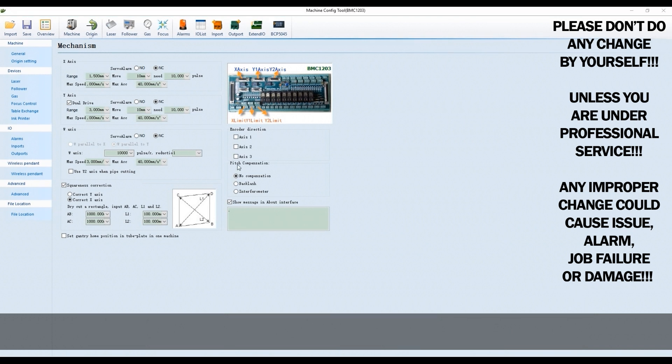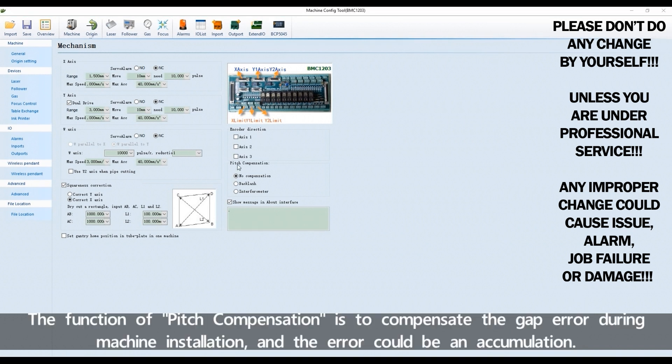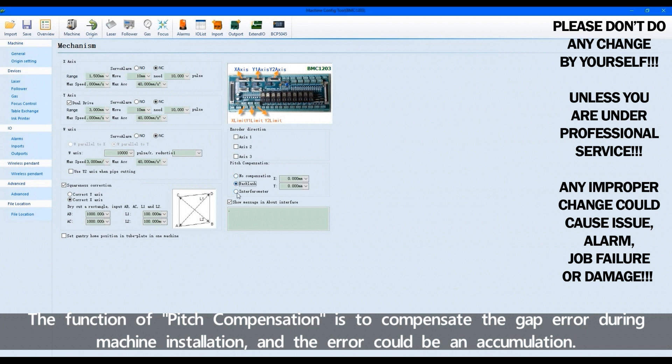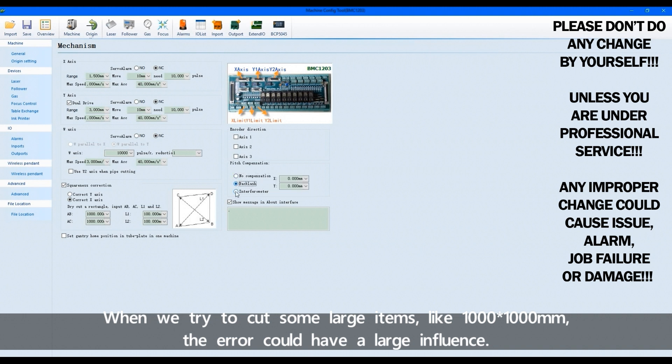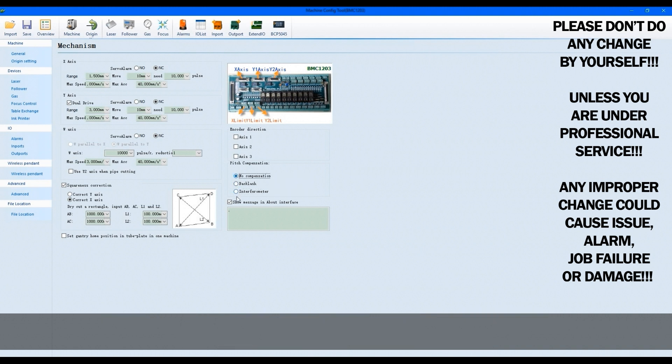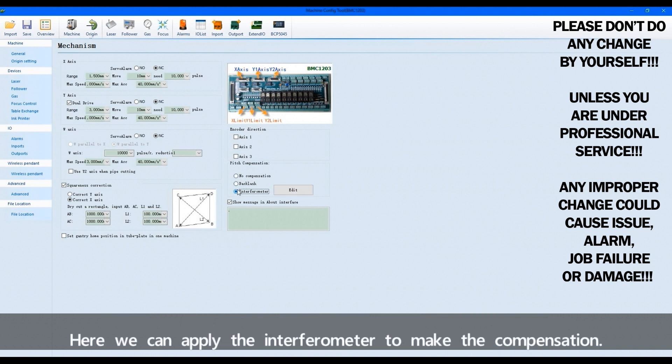The function of pitch compensation. The function of pitch compensation is to compensate the gap error during machine installation. And the error could be an accumulation. When we try to cut some large items like 1000 by 1000 millimeters, the error could have a large influence. Here we can apply the interferometer to make the compensation.